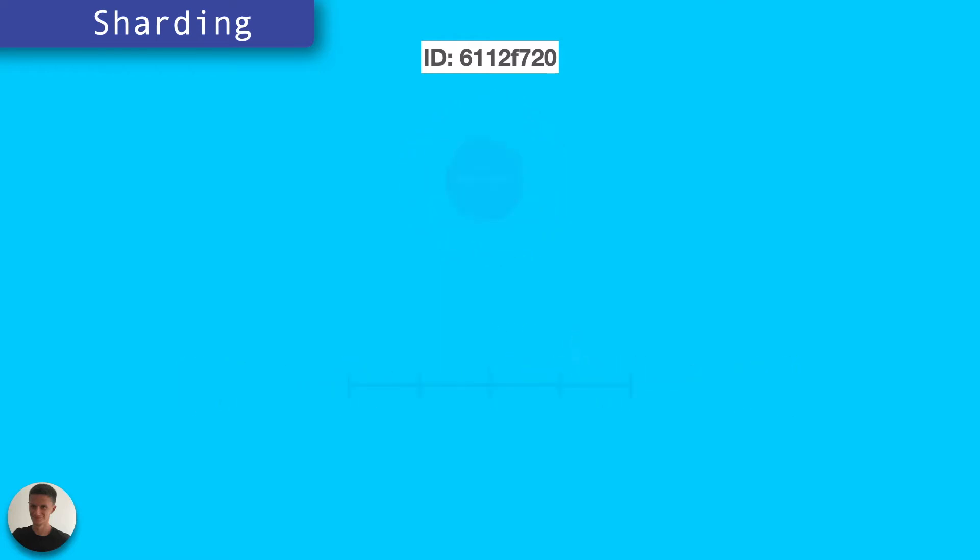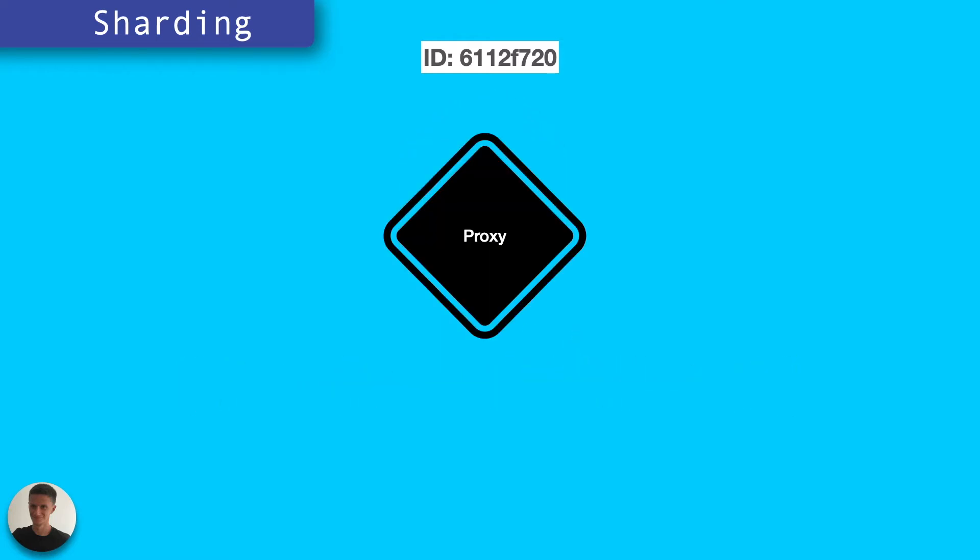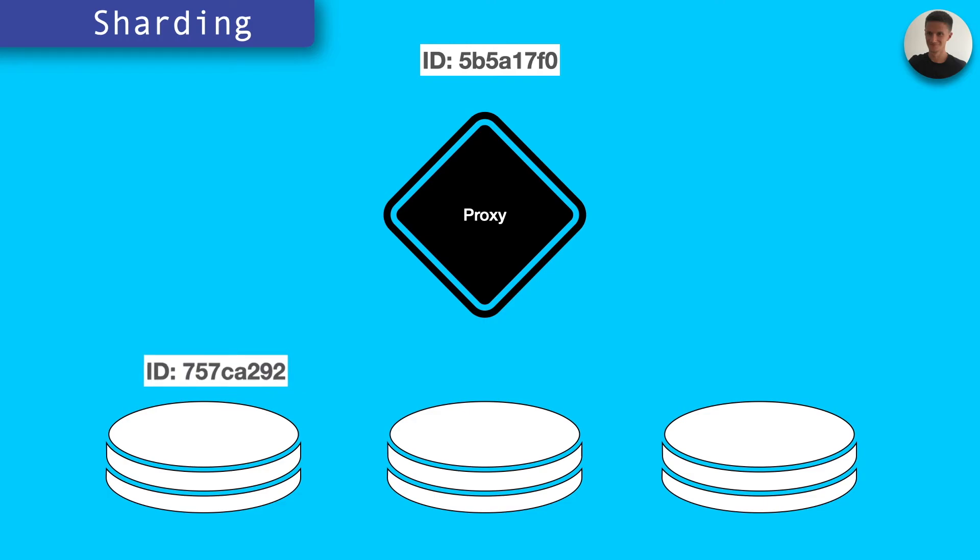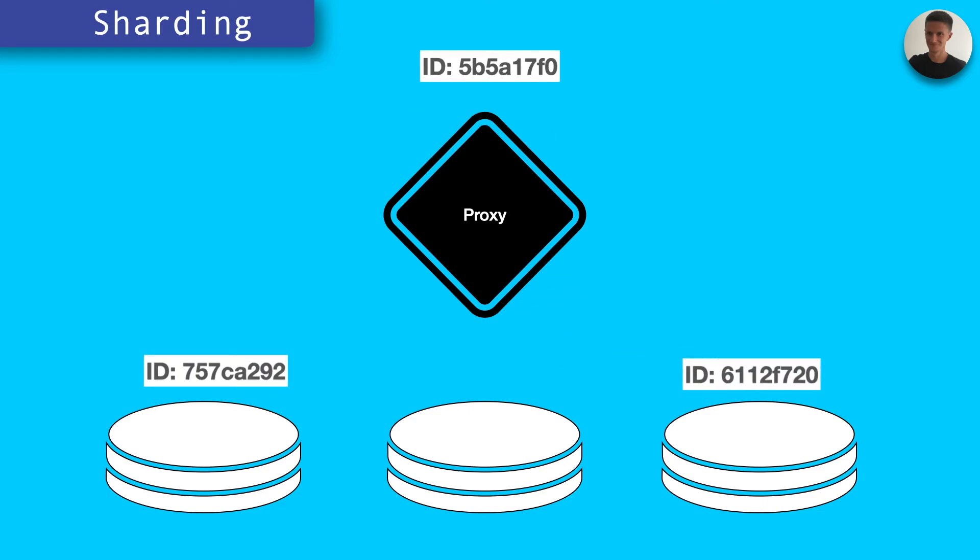Now we can wrap this logic up in a proxy which would sit in front of your shards. Then when a request comes in, it runs through the proxy and is hashed to the shard which is responsible for that record.